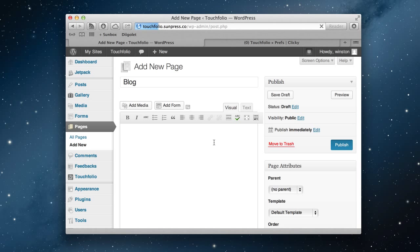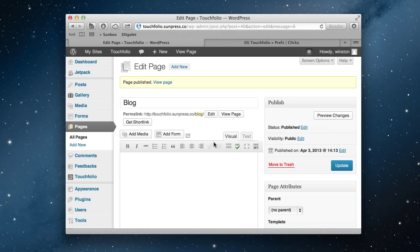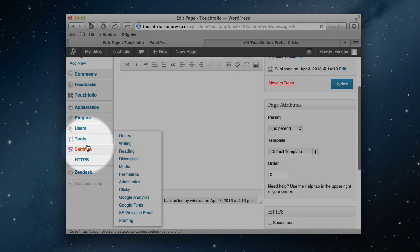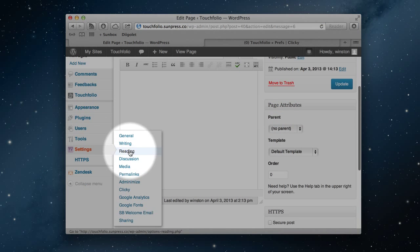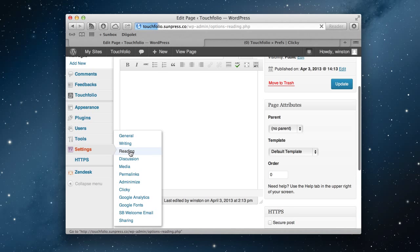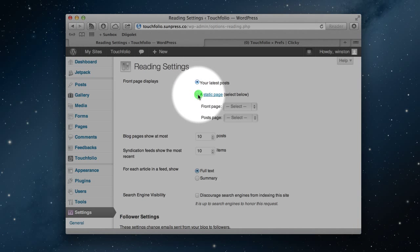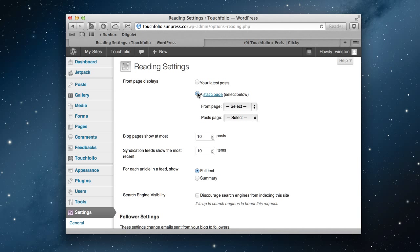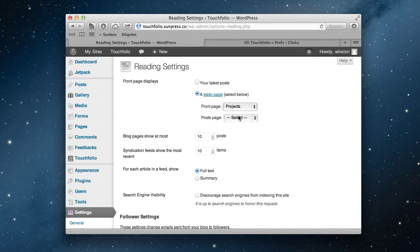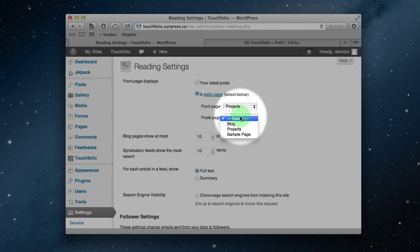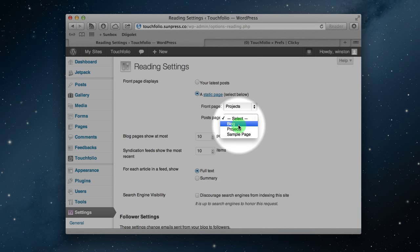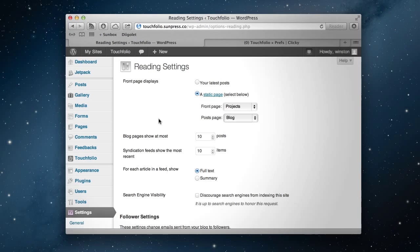This next step is pretty common to most WordPress installs. We're going to go to Settings and then Reading. Under Front Page Displays, we're going to change from Your Latest Posts to a static page. The front page will display Projects, and the posts page will display Blog.